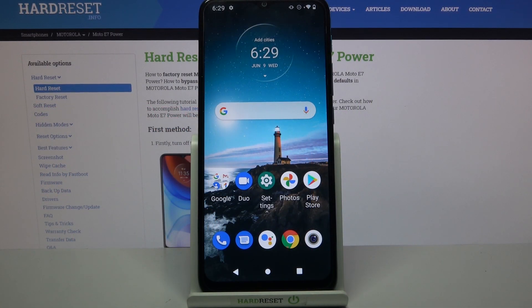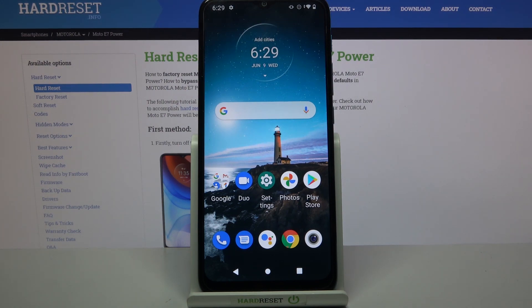Hi! In front of me is the Motorola Moto A7 Power and today I would like to show you how you can operate the vibration settings on this Motorola.